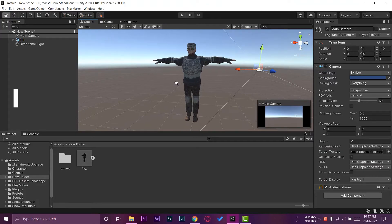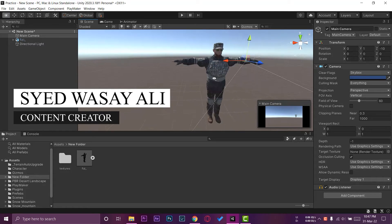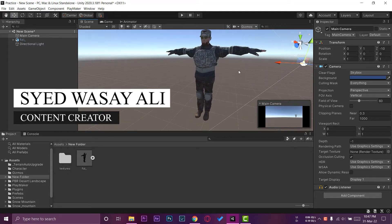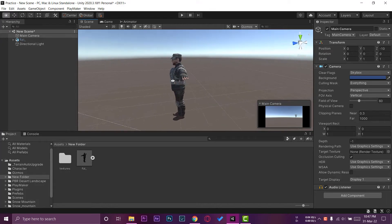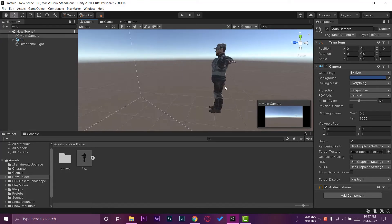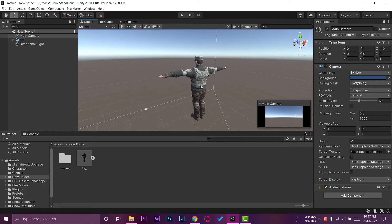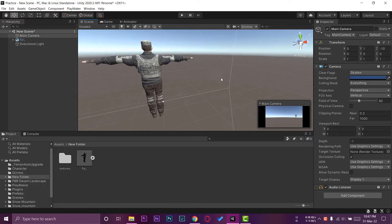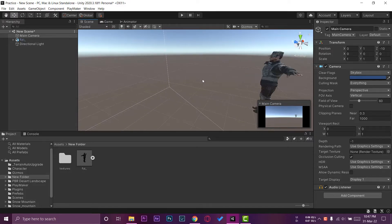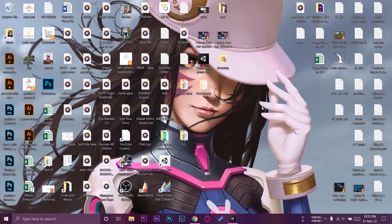Hey, what's up YouTube, this is Washi here. Today in this video I'm going to show you how you can import a character in Unity with its textures. If you're facing the problem that whenever you import a character in Unity — either you've animated it from Mixamo or you're trying to import it — your character model is not importing with the textures on it, this video will show you how to fix that. Let's begin.